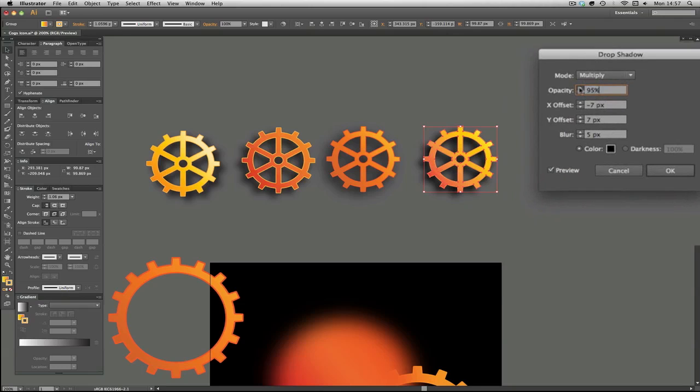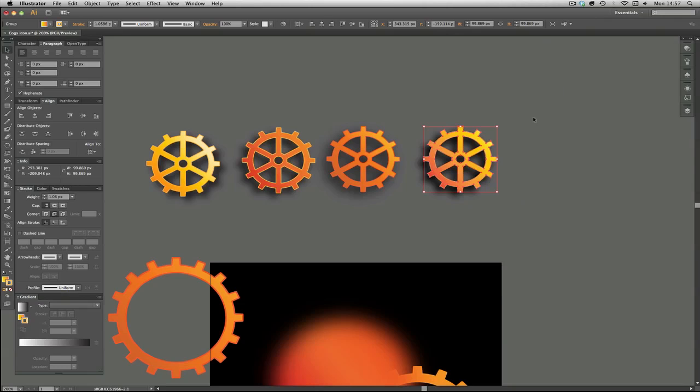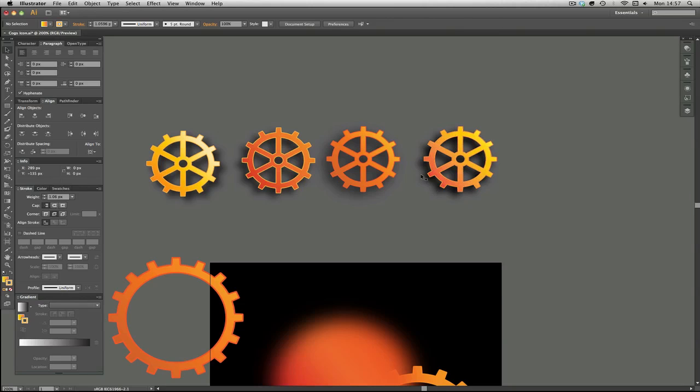We can go all the way to 100%, so the actual shadow is 100% opaque, so it's got no transparency to it whatsoever. But because of the blur it still gives a blurry shadow, but you can see a bit more of the cog outline here on the edges.